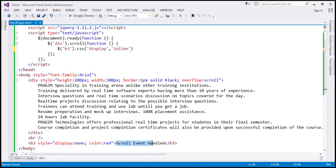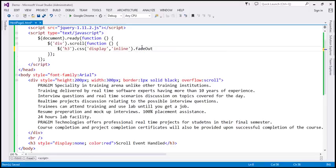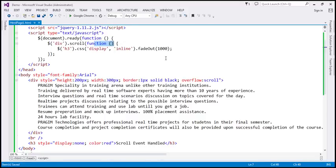We can see the message, and we want that message to slowly fade out. So we're going to call the fadeOut function as well, specifying the time in milliseconds — 1000 milliseconds. So this message will slowly fade out over a period of one second. When the scroll event is triggered on the div element, we call this function, which displays the message 'scroll event handled', and that message will slowly fade out over one second.